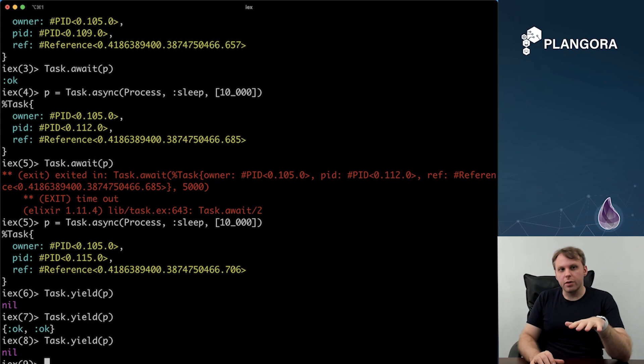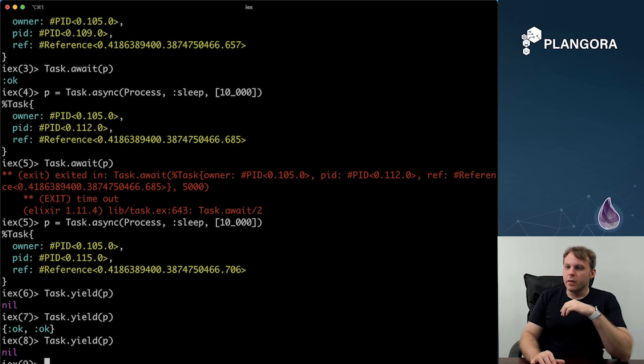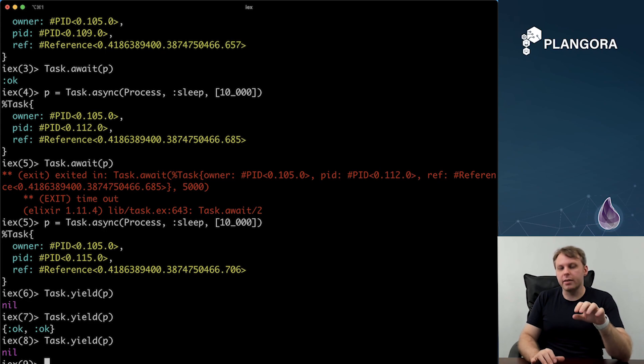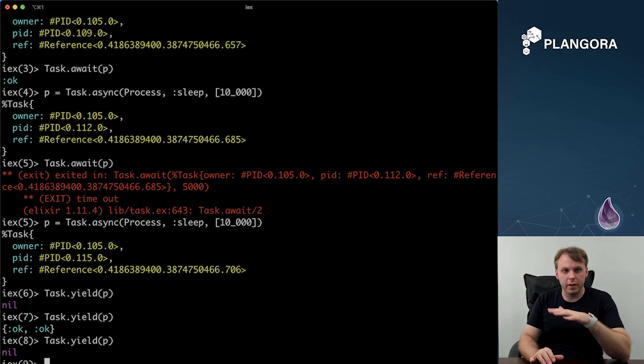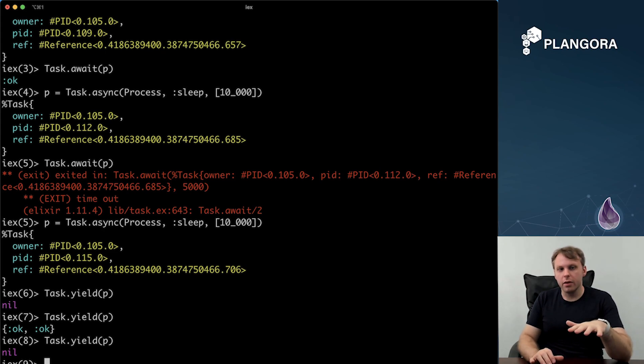So the difference between the two about when you want to use which one. So I would say that for await, that would be something where you want something to finish in a certain amount of time. And if it's not finished yet, like maybe you think it's been stuck, then you want to kill it after a certain amount of time. Then I think await is definitely the way to go.